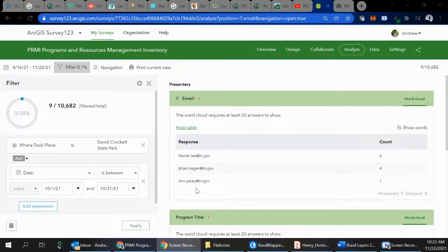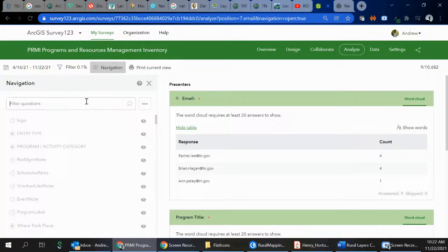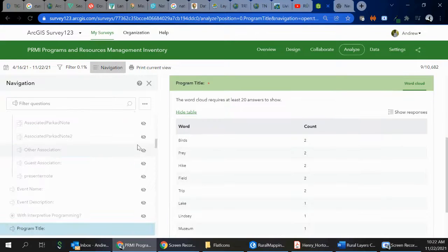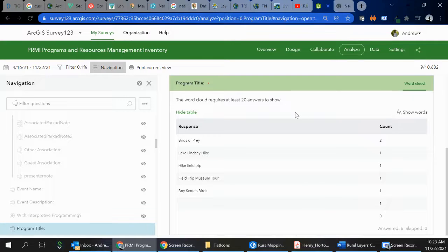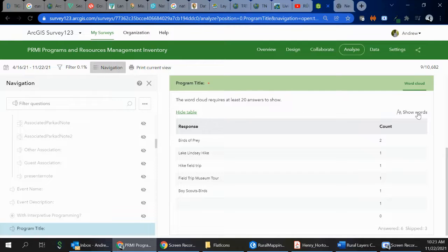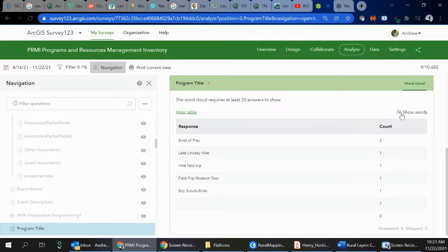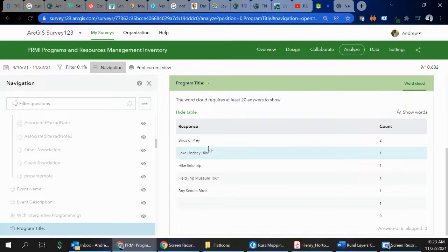The next thing is if you go to Navigation, you could turn on Program Title. When I did this, however, it looks like we have 20, it requires you to show 20 answers, but if you toggle between Show Responses and Show Words, you can get the actual name of the program.